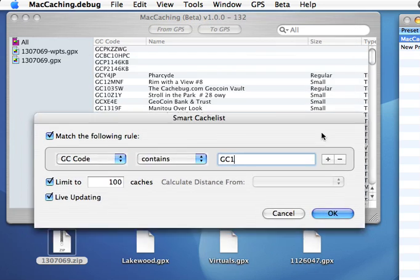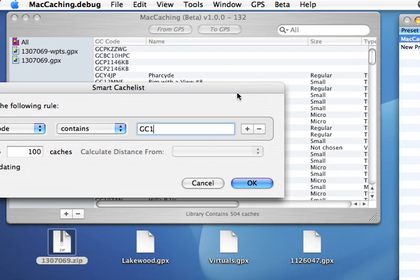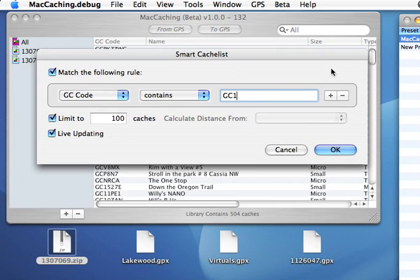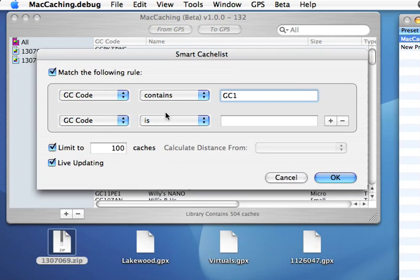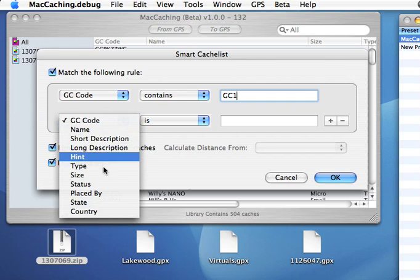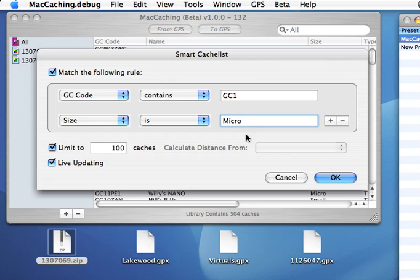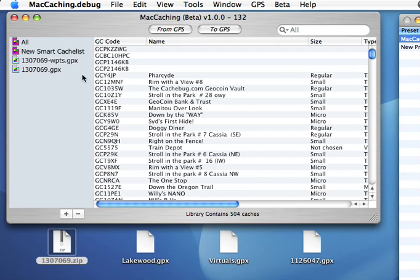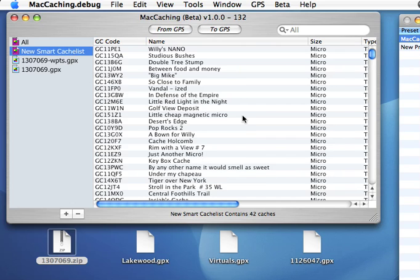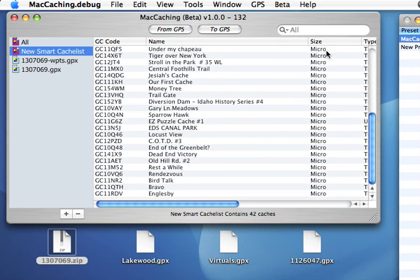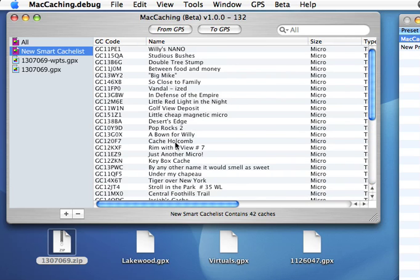And then say I wanted to only get those caches that are micros. So then I can add a line. I want when the size is micro. And then I'll undo this limit and say OK. So if I go to this now, when I look through here, first of all, only caches that are micros show up and GC1. Anytime the GC code has GC1 in it, it shows up.